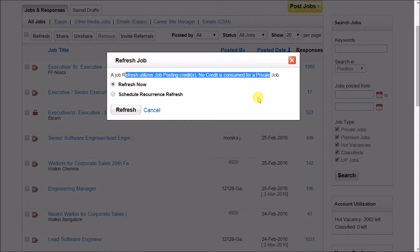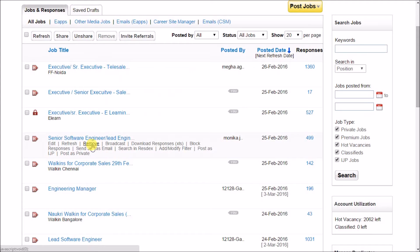You can also remove your job from Nocree's website in case the position is closed before 30 days, which is the validity of your Nocree job.